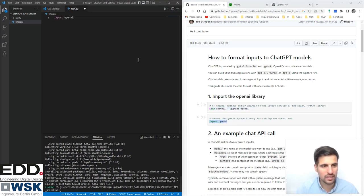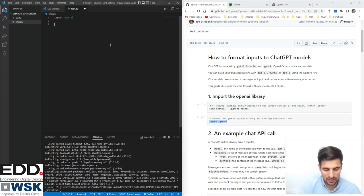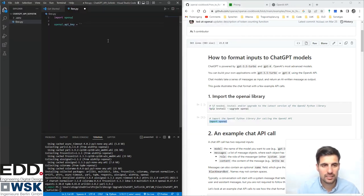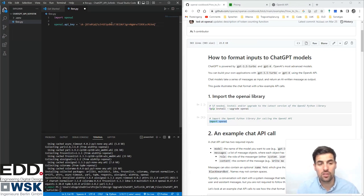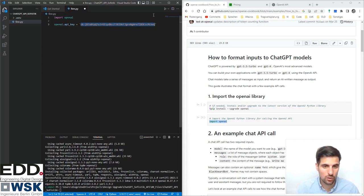Once everything is installed, import openai. An important step not shown in the tutorial is to specify your API key. One way to do this is with openai.api_key and hard-code it directly. Of course, you need to specify your own key here. There are more sophisticated ways to provide your API key, such as importing it from a file instead of hard-coding it, but for now we can move forward.